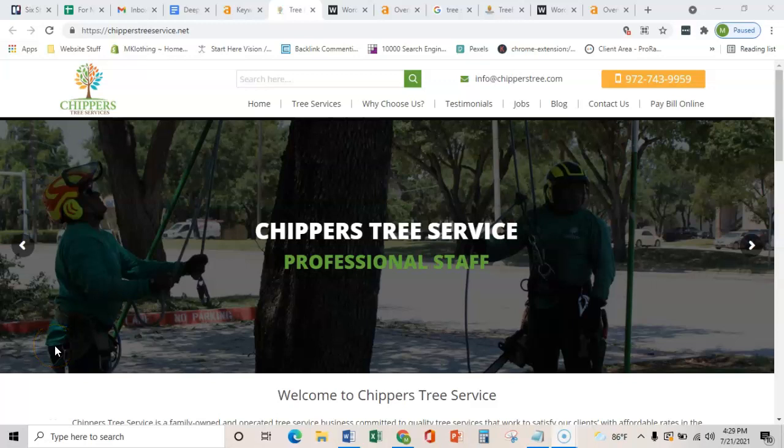Hey Ramiro, it's Max. I was just on the phone with Megan and she said this would be the best email to send this to.